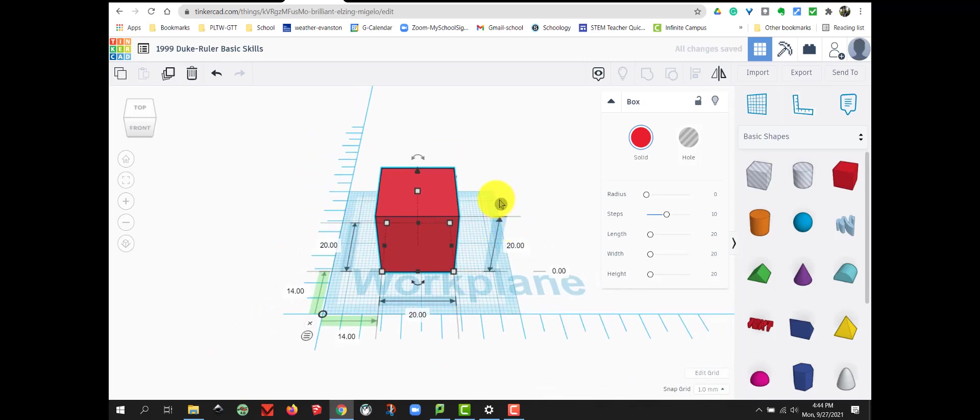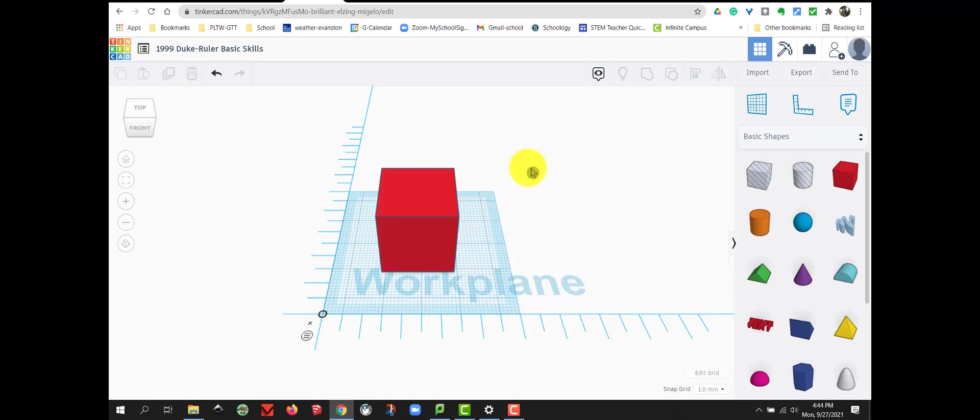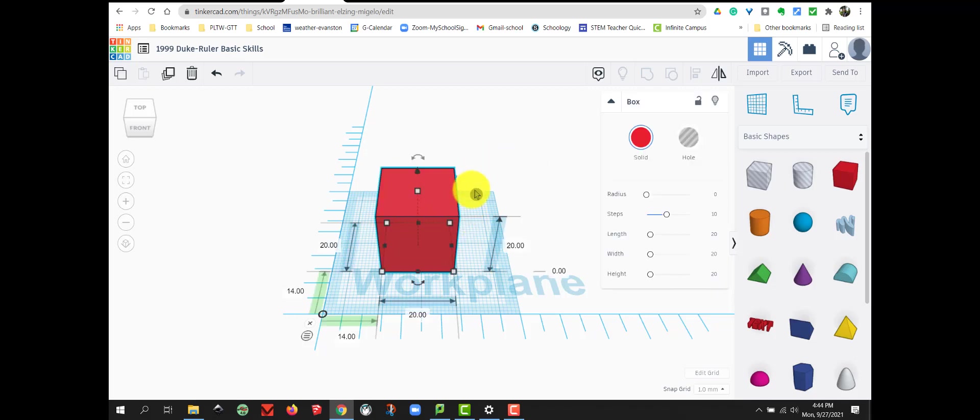Now, as soon as I drop that in place, you will notice I can see the measurements for my box. If I click off of my box, I don't see any measurements. If I click on my box, I can see all the measurements and the sizes.